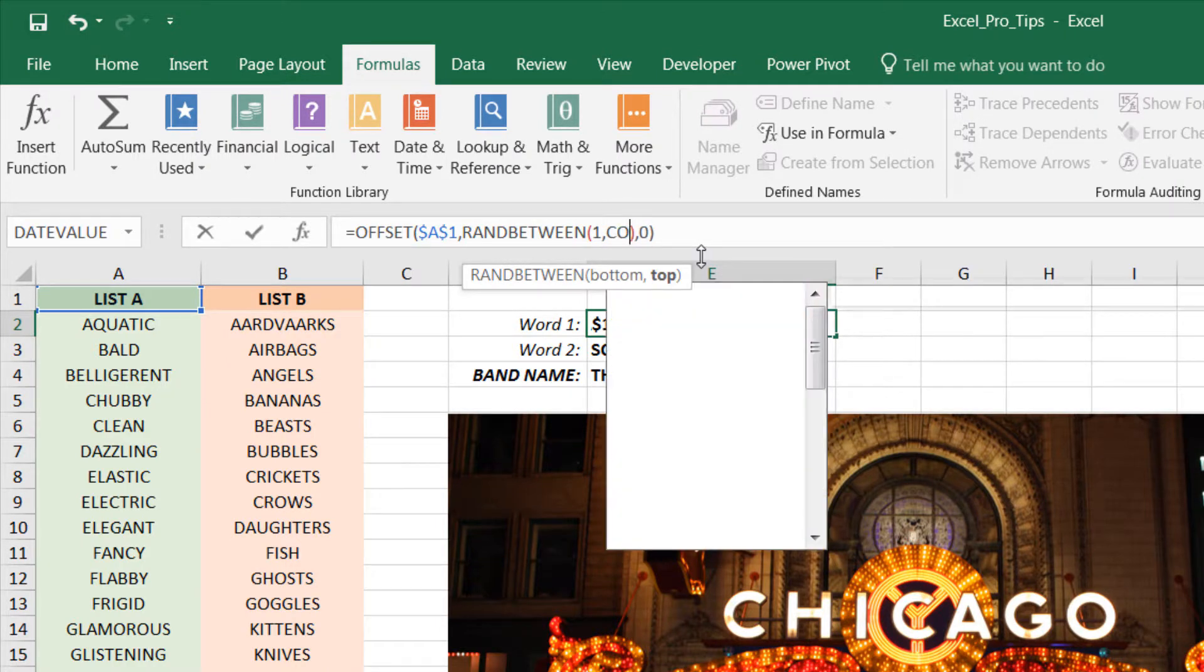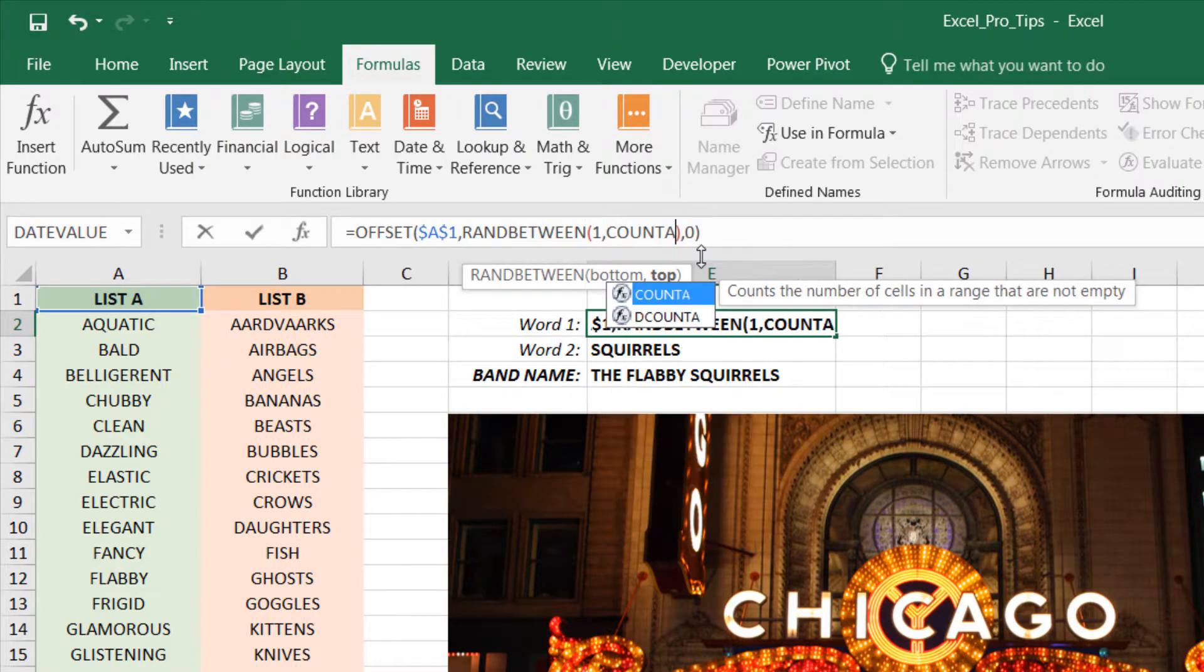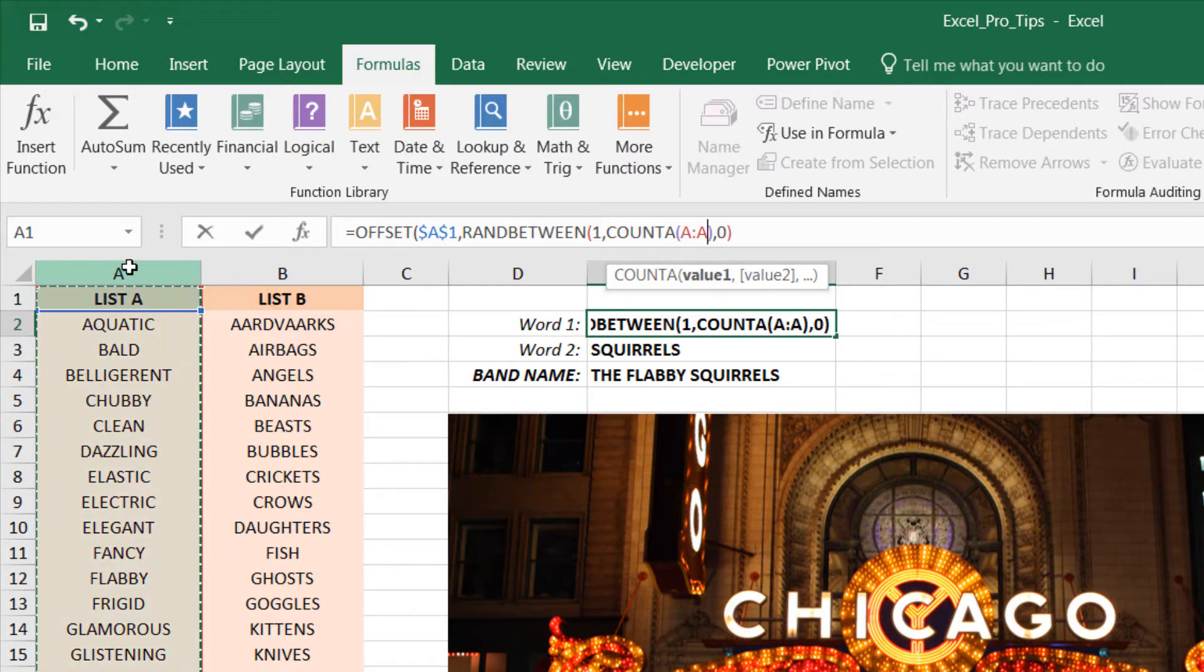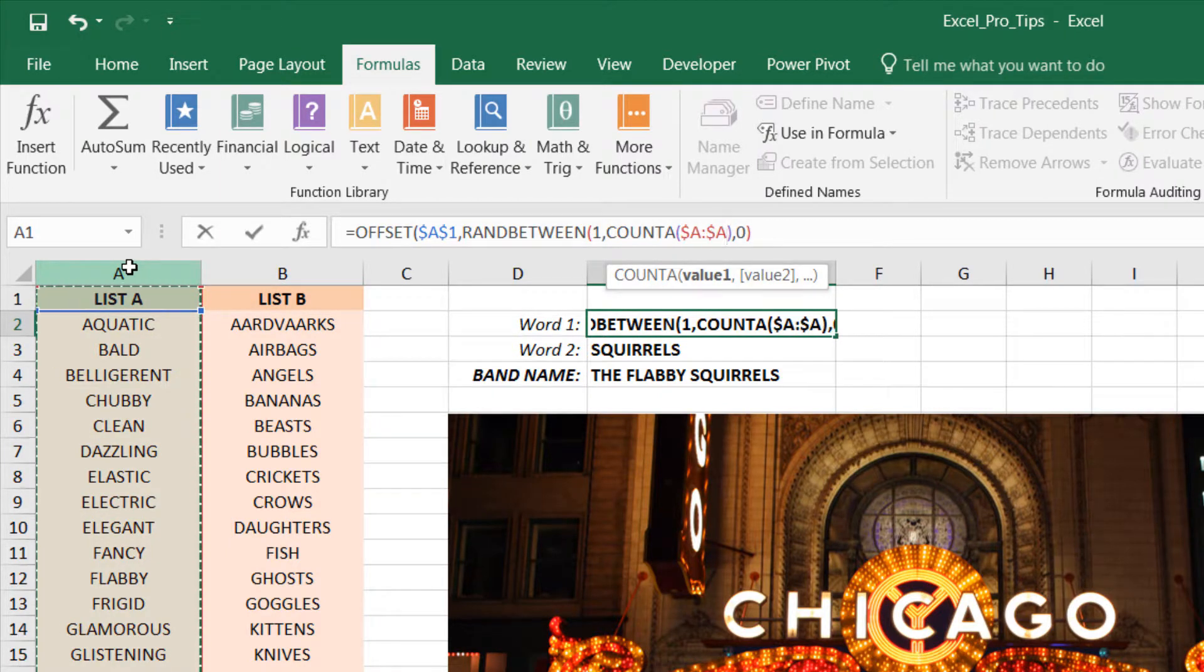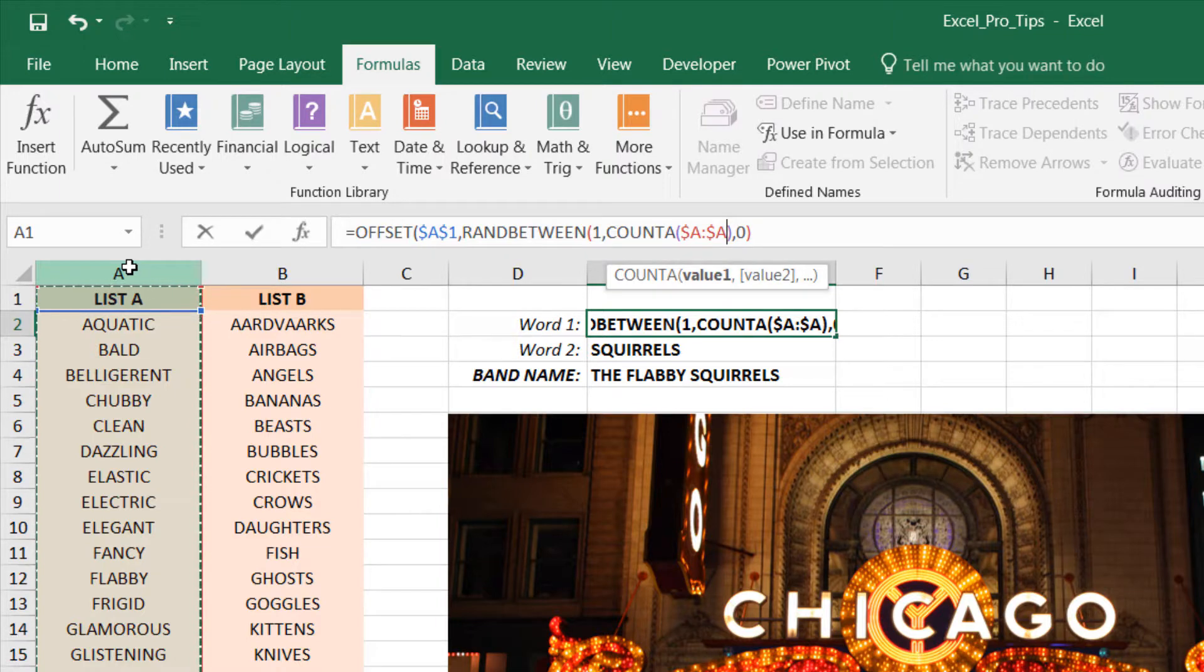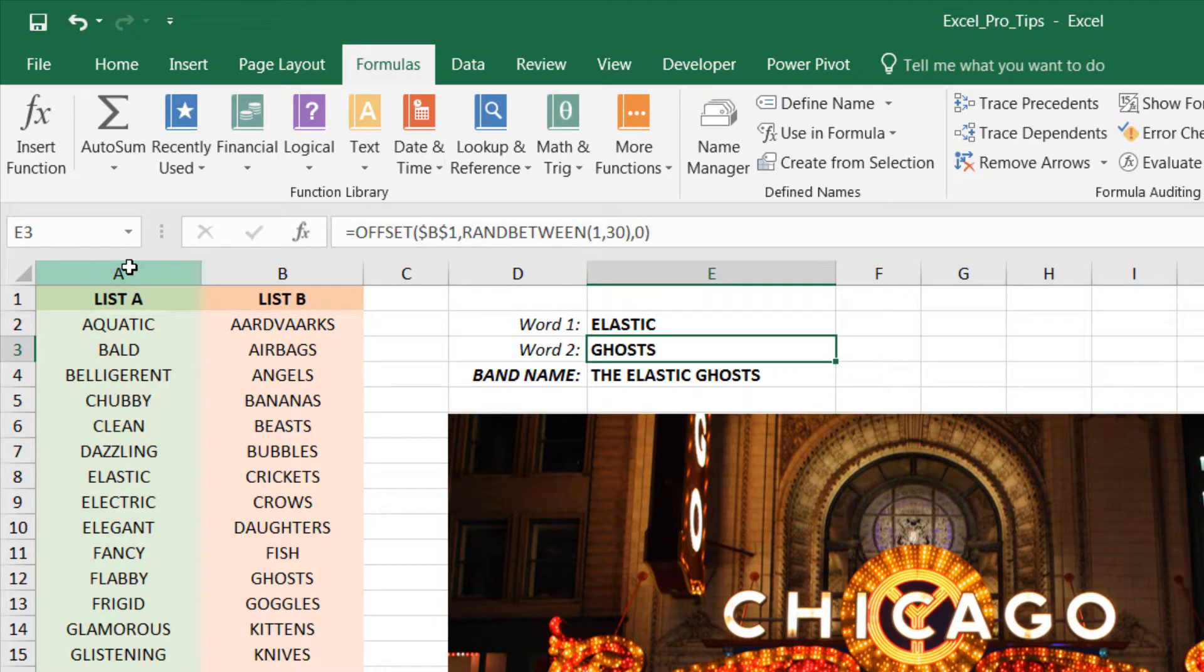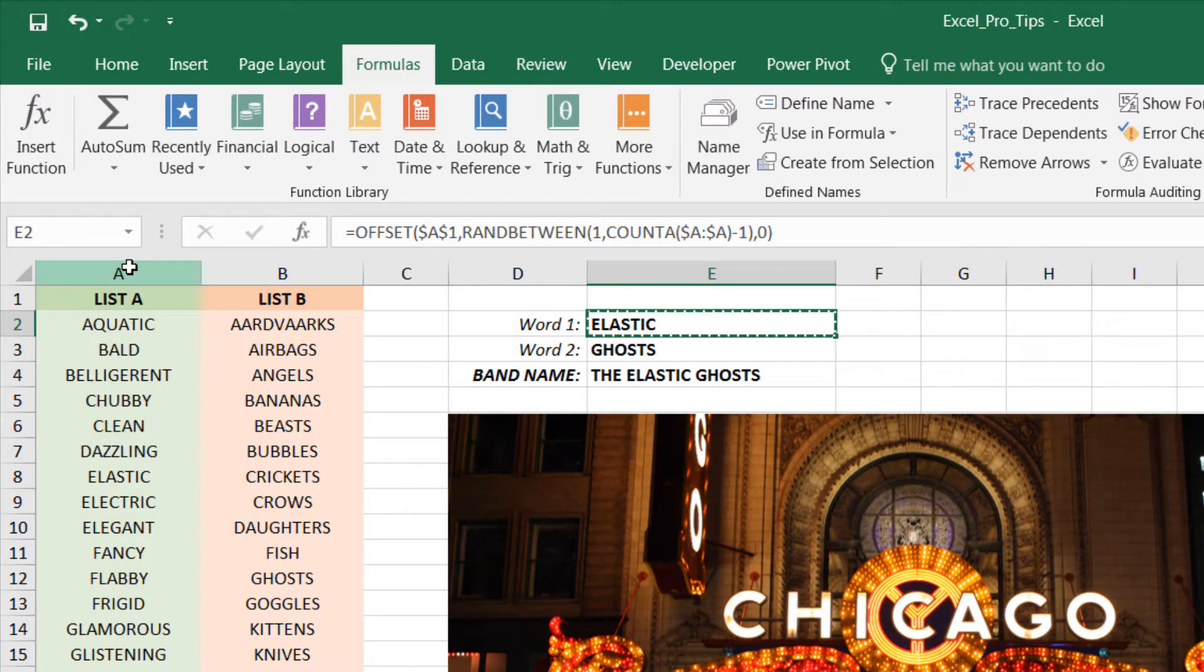So I'm going to delete the 30, type COUNTA, and reference the entire column A, lock it in with F4. And the only catch here is because we have a header that's non-blank as well, we're just going to close out the parenthesis, subtract one from that, and we should be good to go. So press Enter there.